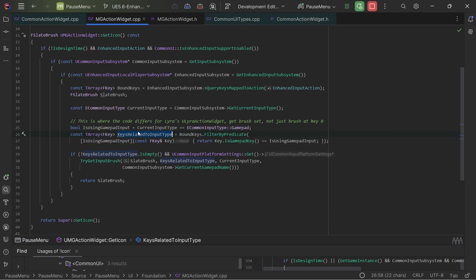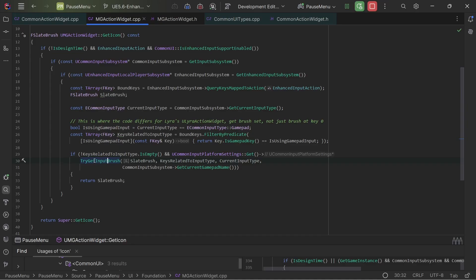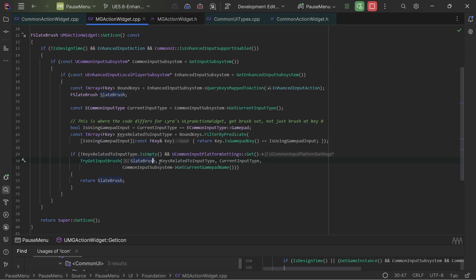So this essentially gets the WASD key. So WASD and then it gets the input brush and this takes care of getting the brush set based on if it has all of the keys that are needed to be represented by the brush set.